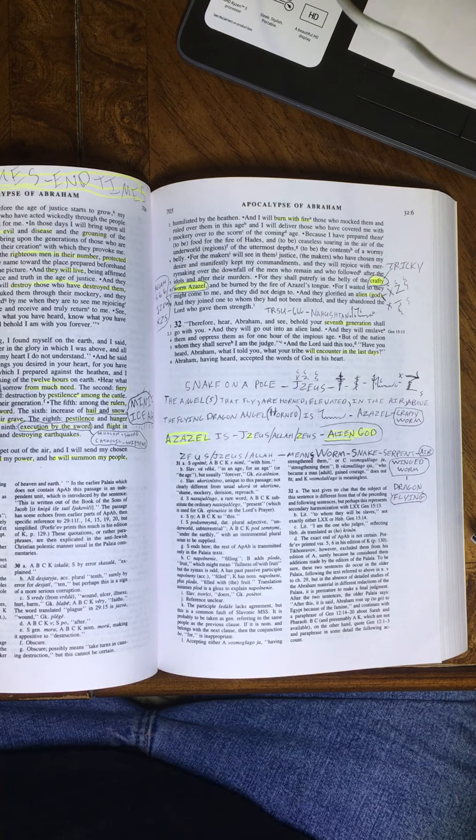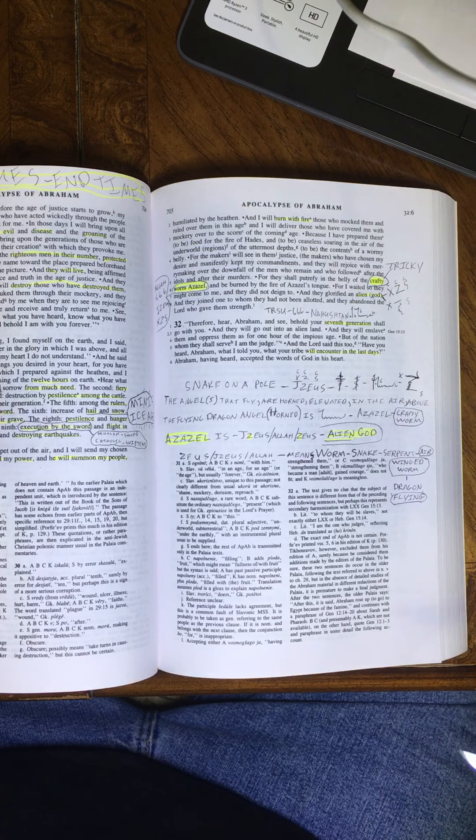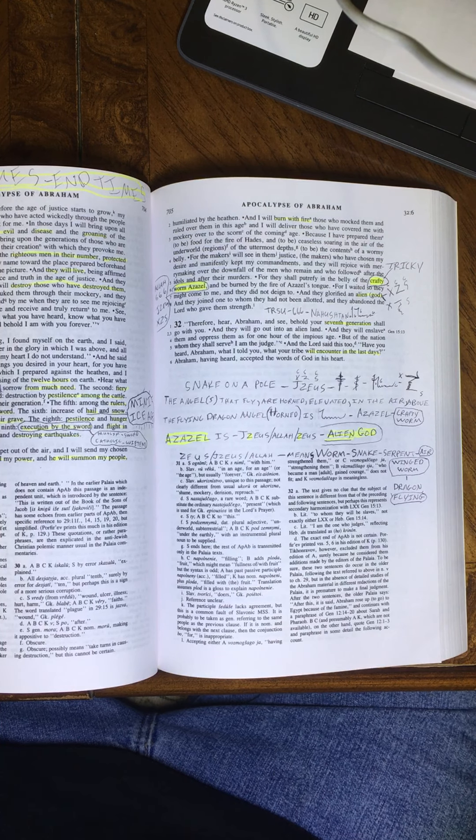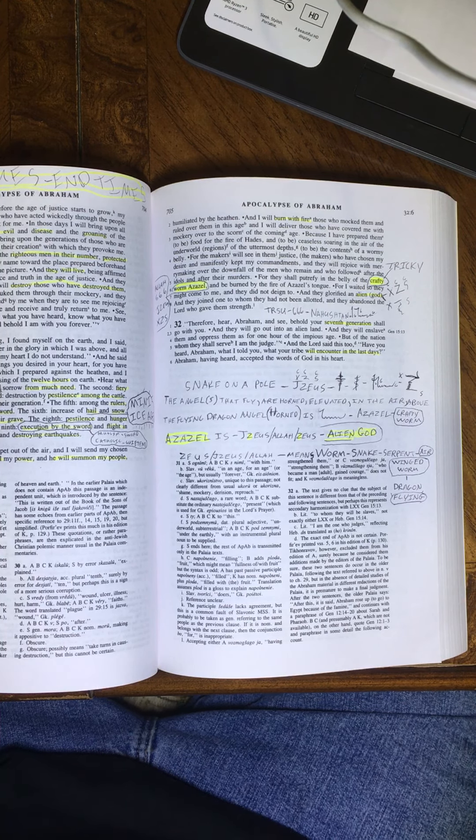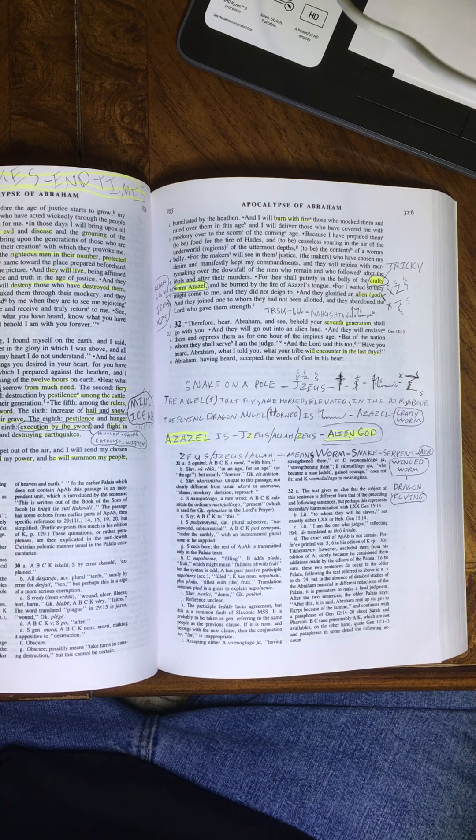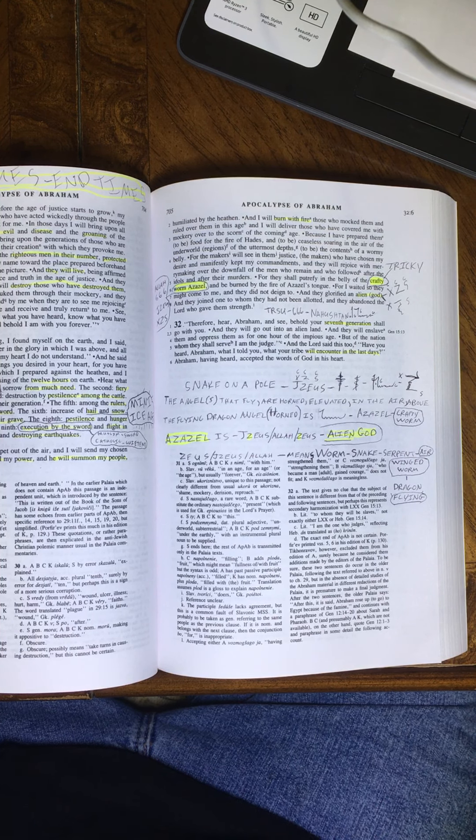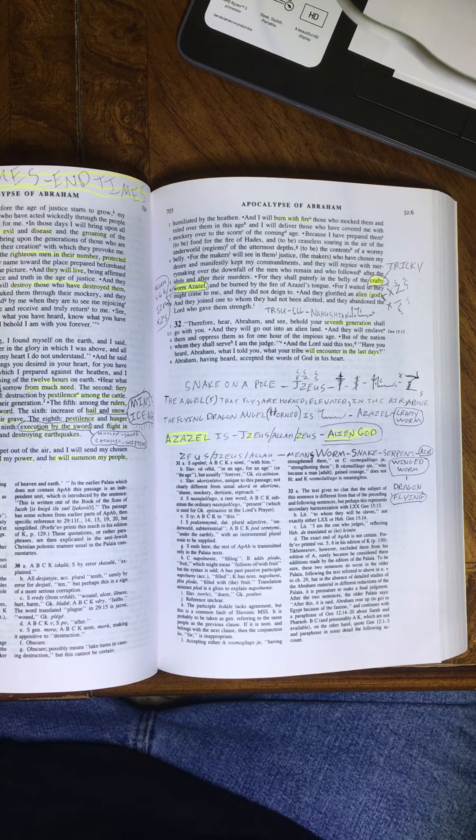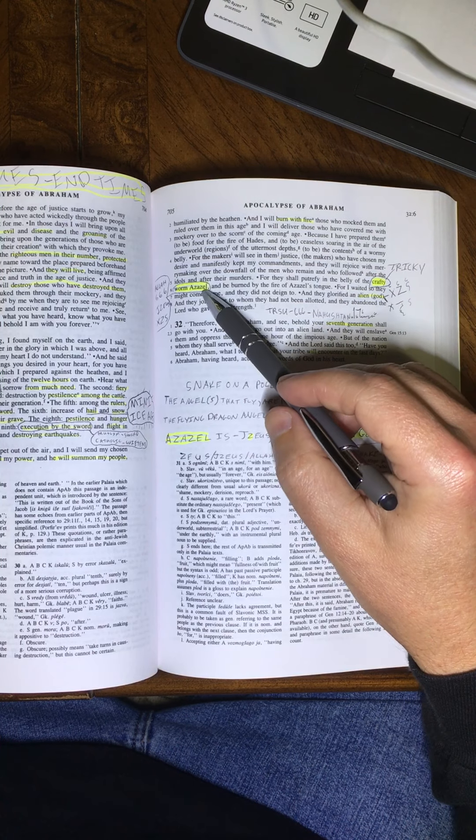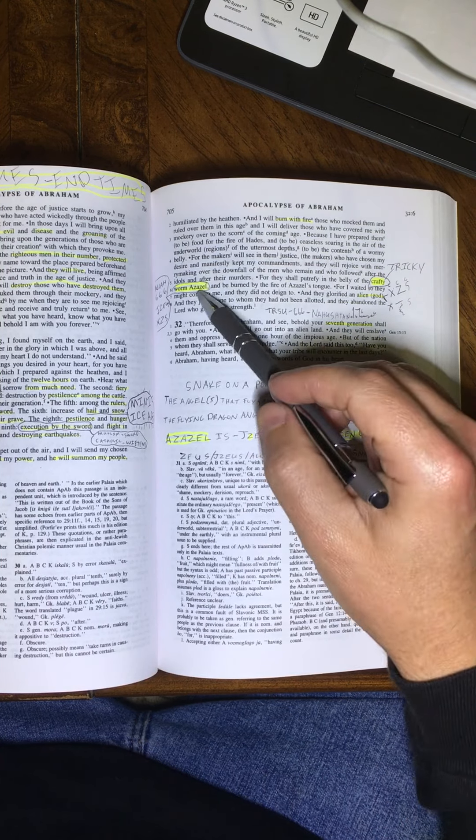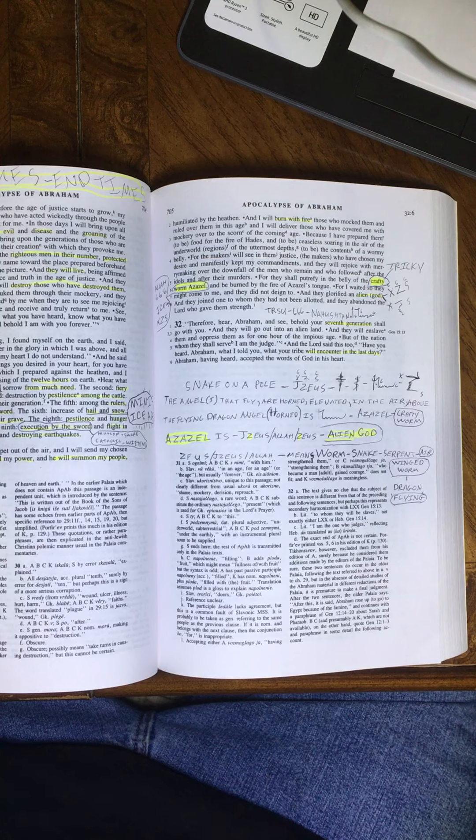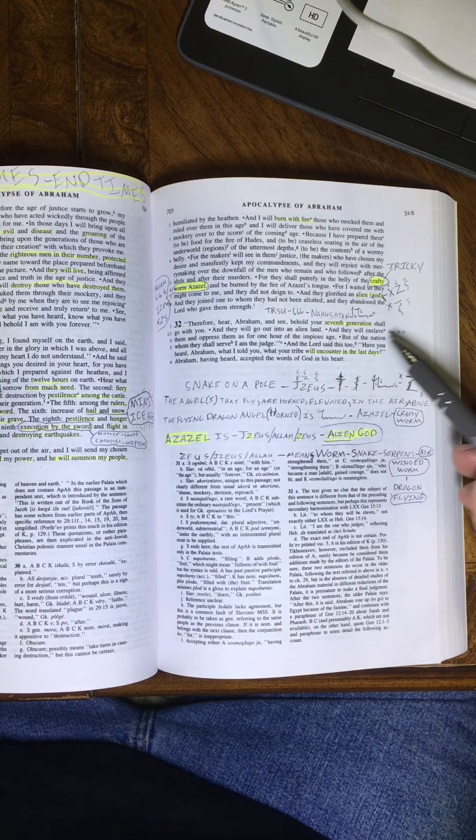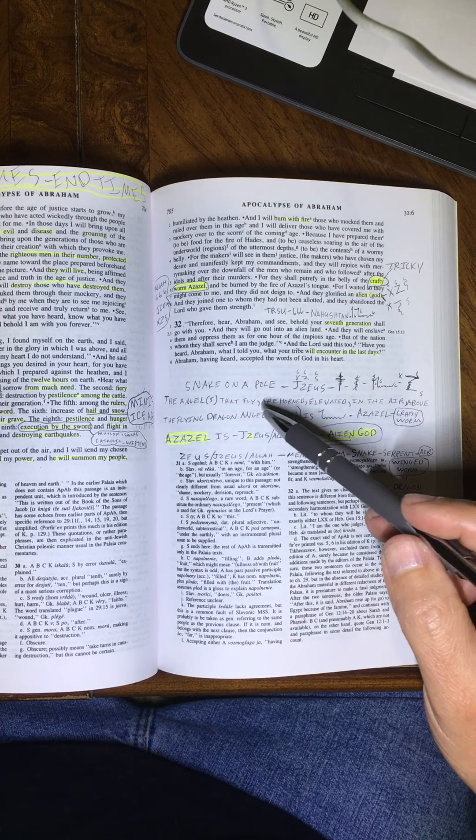In the ascension of Isaiah, it talks about Bel-Air, or Bel-Air, Bel-Air, or Bel-Air. Where he comes down, and seems like Azazel and Bel-Air might be the same person, a crafty worm that flies, that deceives people.